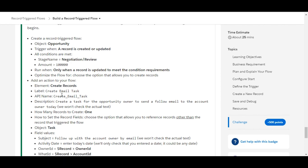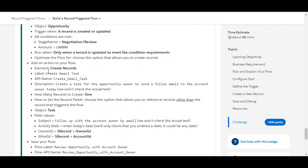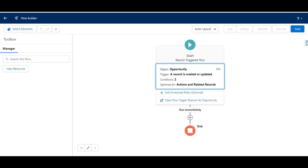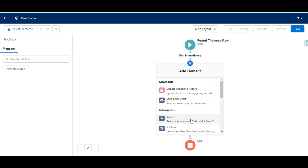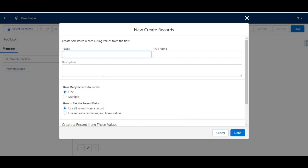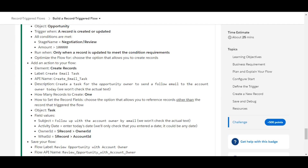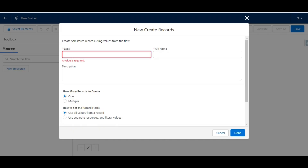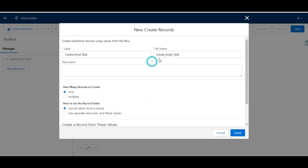In the second step we need to add an action to the flow — the element should be Create Records. We click on the plus icon and select Create Records. This opens a new window. The label given to us is 'Create Email Task,' which we copy and paste. This also auto-generates the API name for us.